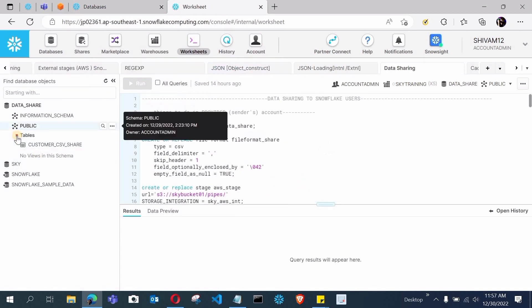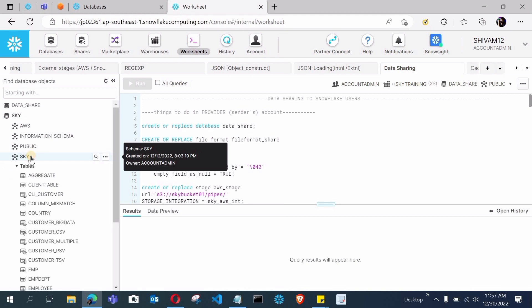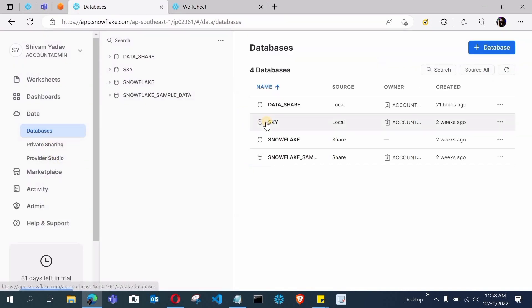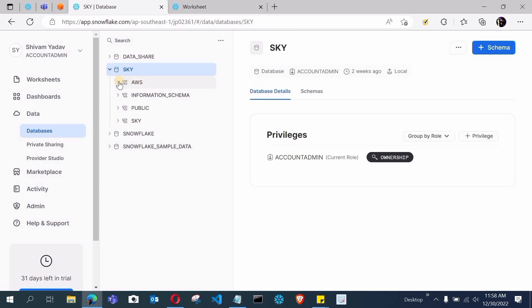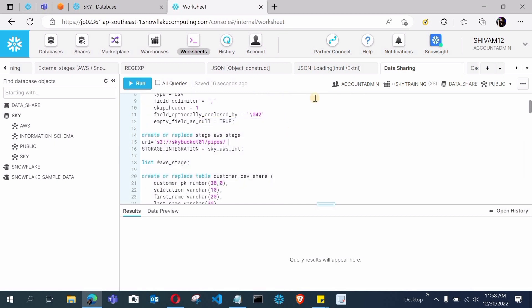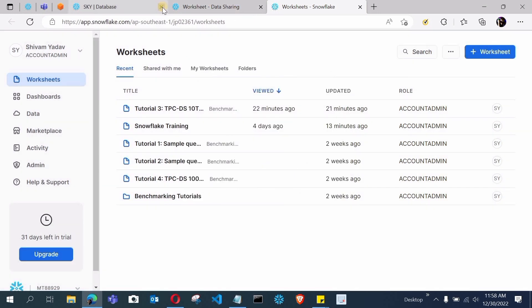You can see on the left my SnowSight and on the right the old classic UI. The databases available in SnowSight are also available here — you can see my Sky database with the Sky schema and the AWS schema. The classic UI shows databases, marketplace, warehouse, and worksheets with the code I had written for practice. If you want to switch back to SnowSight, just click on the SnowSight link and it will redirect you there.